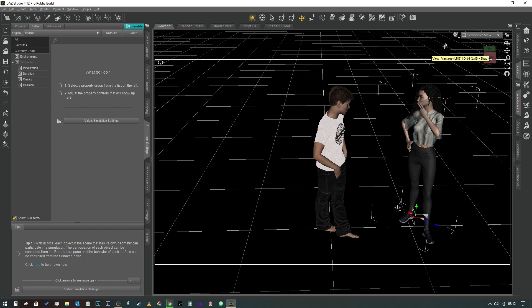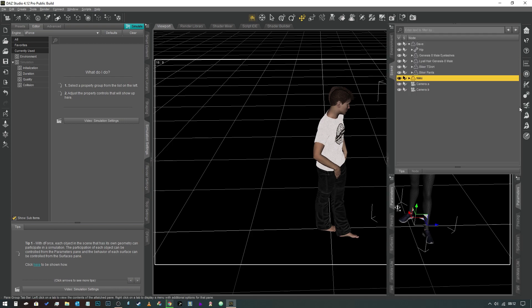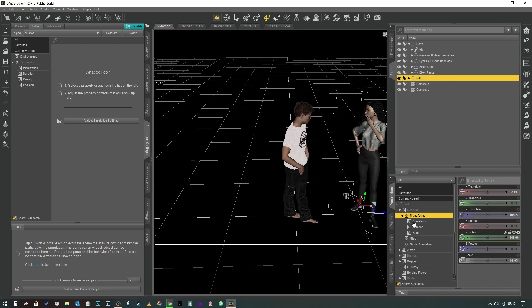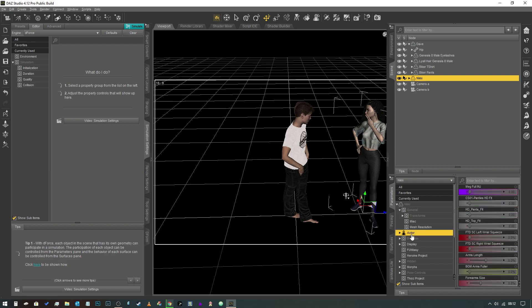If you're new to Daz Studio, you've probably gone in and explored the pose controls for the character. So if we just minimize this stuff, you can come in...